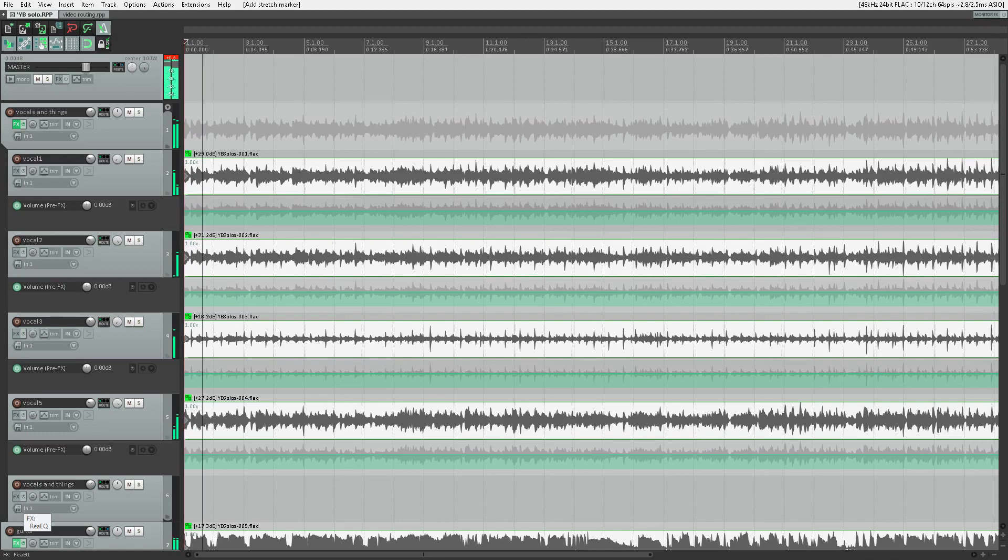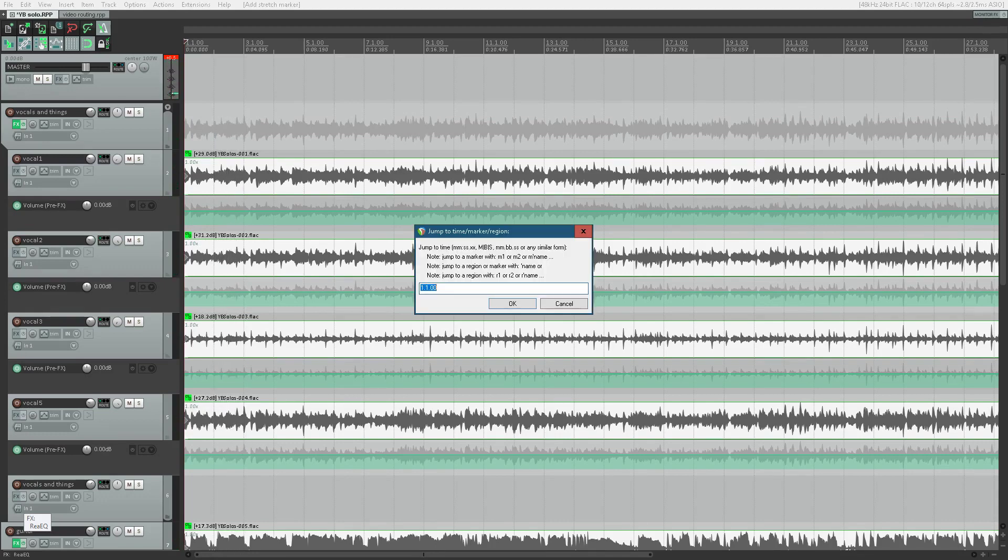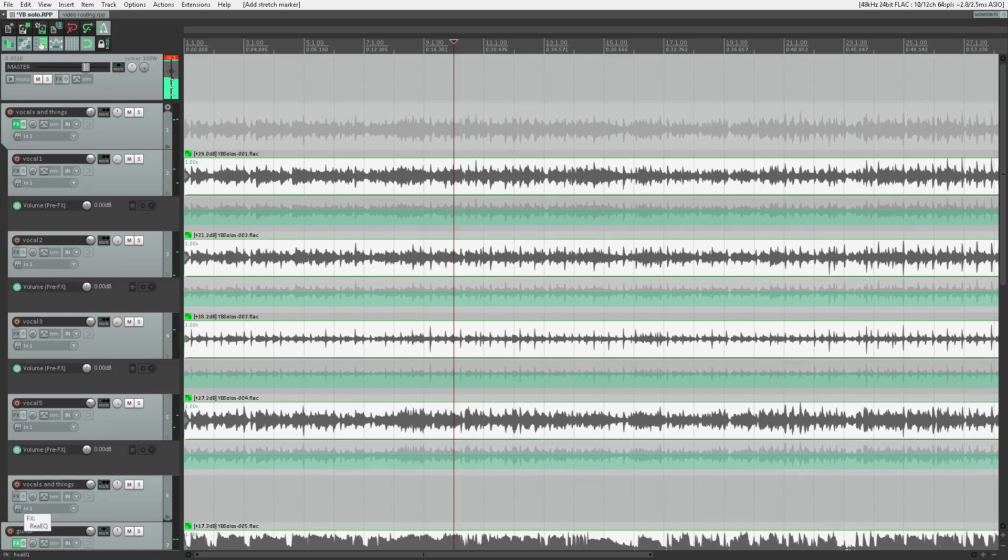Hit Play. We're good. Let's jump to Measure 10. Control J. Type 10. Press Enter. We're off.